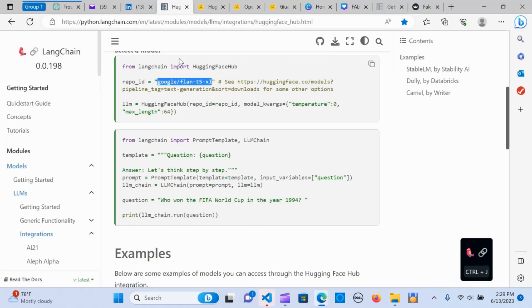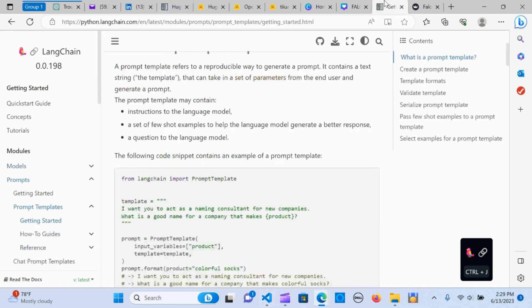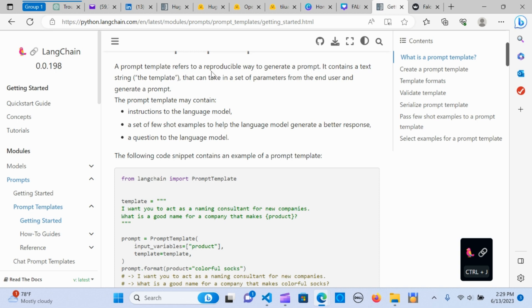Just be mindful of the information that you put in there. You can also get that here—how to put the information in the template. The prompt template refers to the possible way to generate a prompt. It contains a text string.